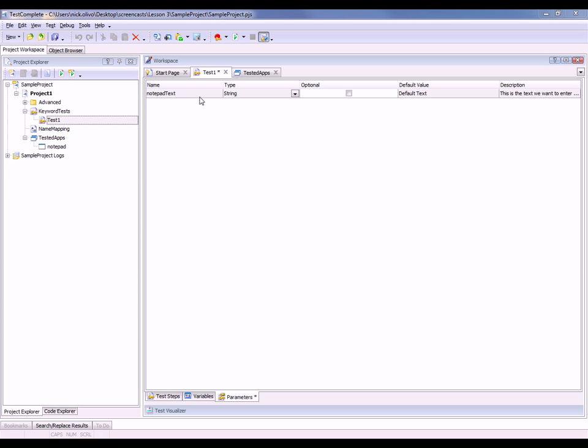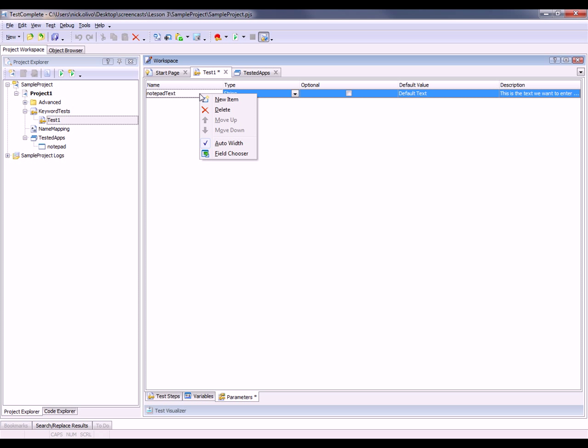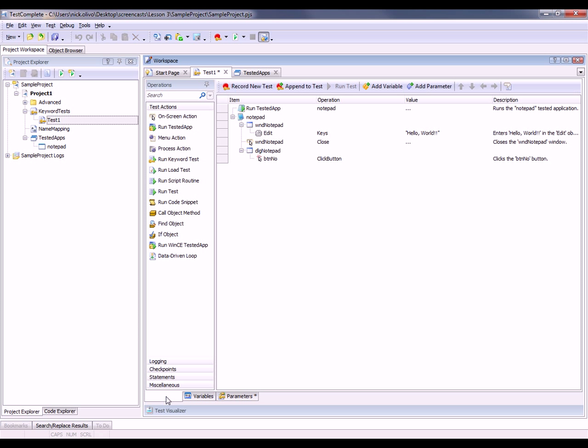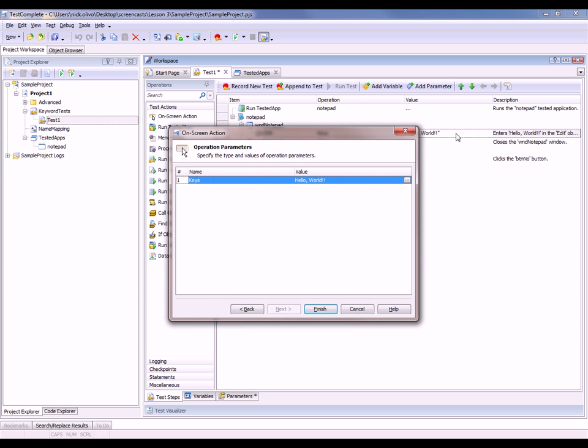If you decide afterwards that you don't need a particular parameter, deleting it is a simple matter of just right-clicking and selecting delete. Now to actually employ this parameter in our test, we're going to come back to the test steps palette, and I'm going to double-click on the hello world operation here.